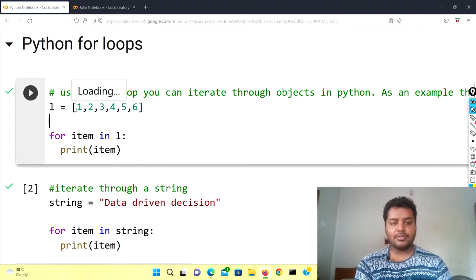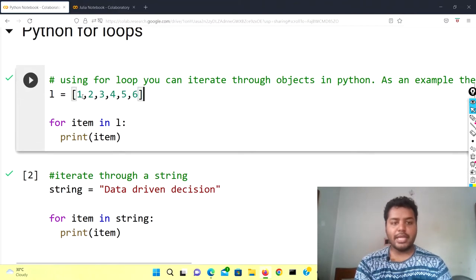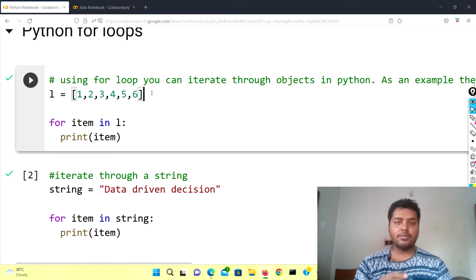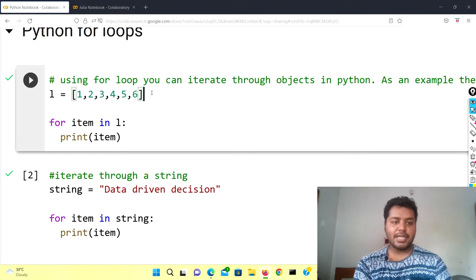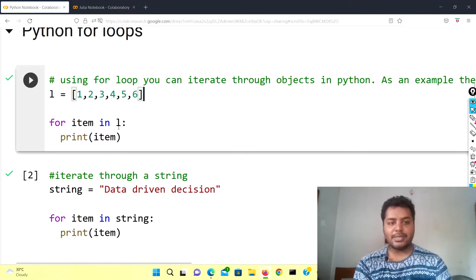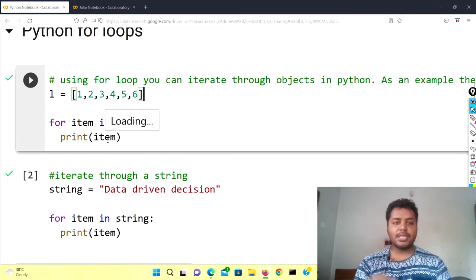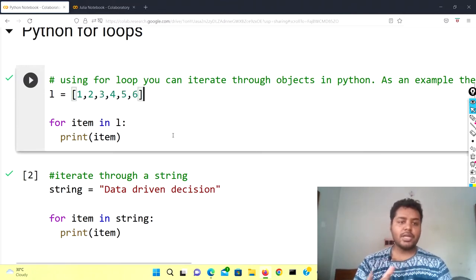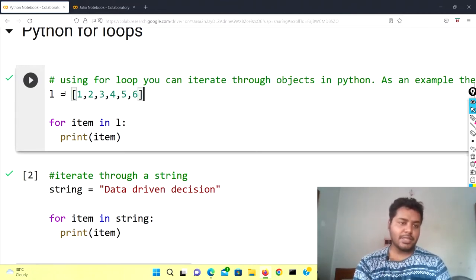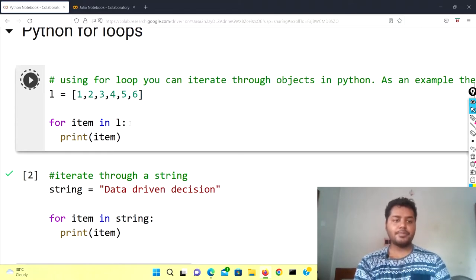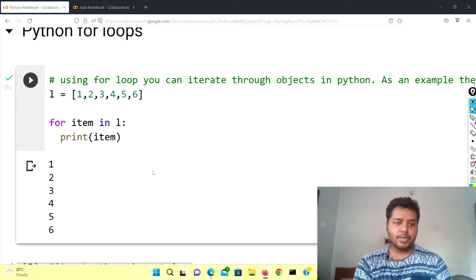In the Python notebook you can see I have already written a list. L is basically the list, and the items in the list are one, two, three, four, five, six. If I want to iterate over every element or item in the list, I can do it easily using the for loop. You can see: for item in L — L is basically the list — if I print item, I'm going through every element of that list.